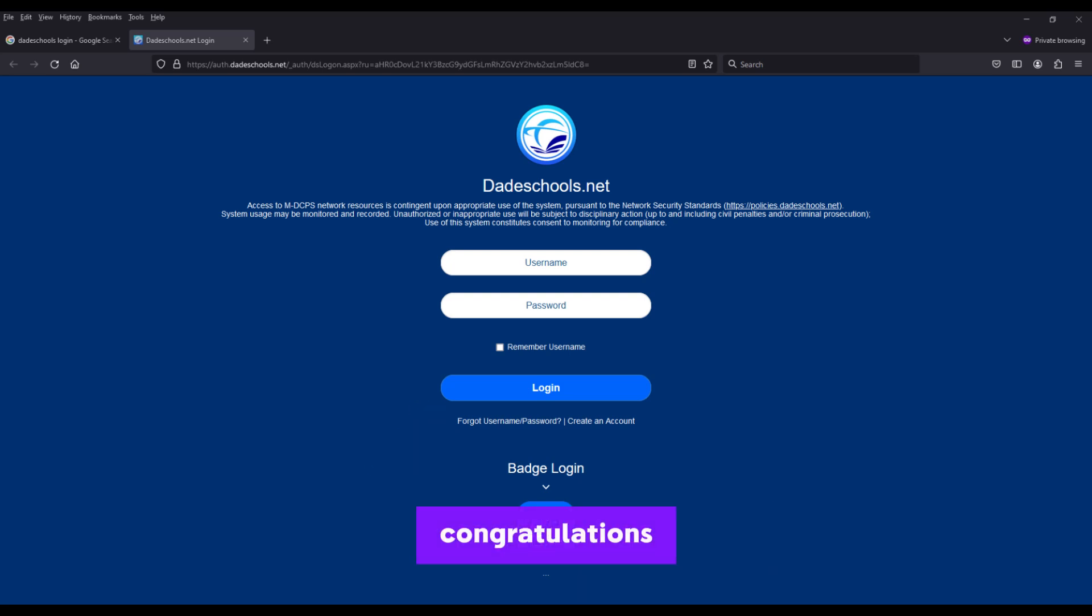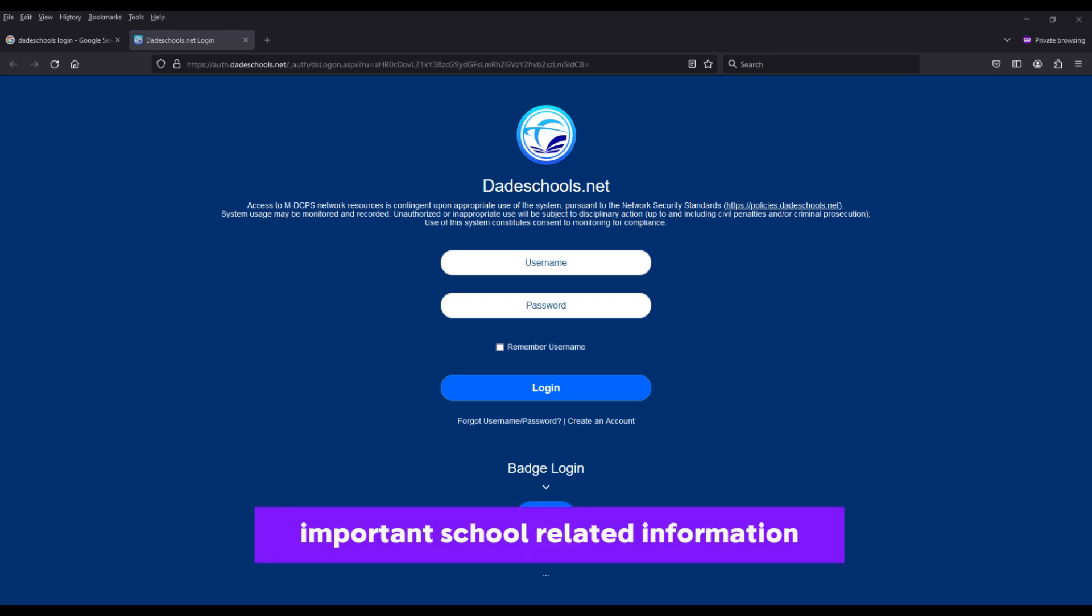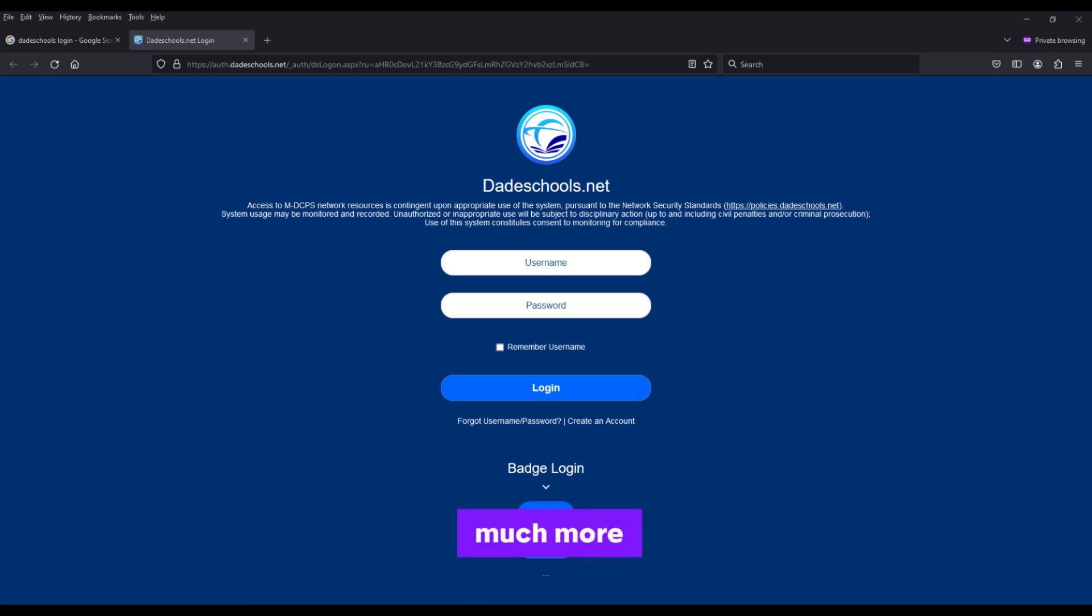Congratulations! You've successfully logged in to your DadeSchool.net account. Now you can access important school-related information, grades, attendance records, and much more.